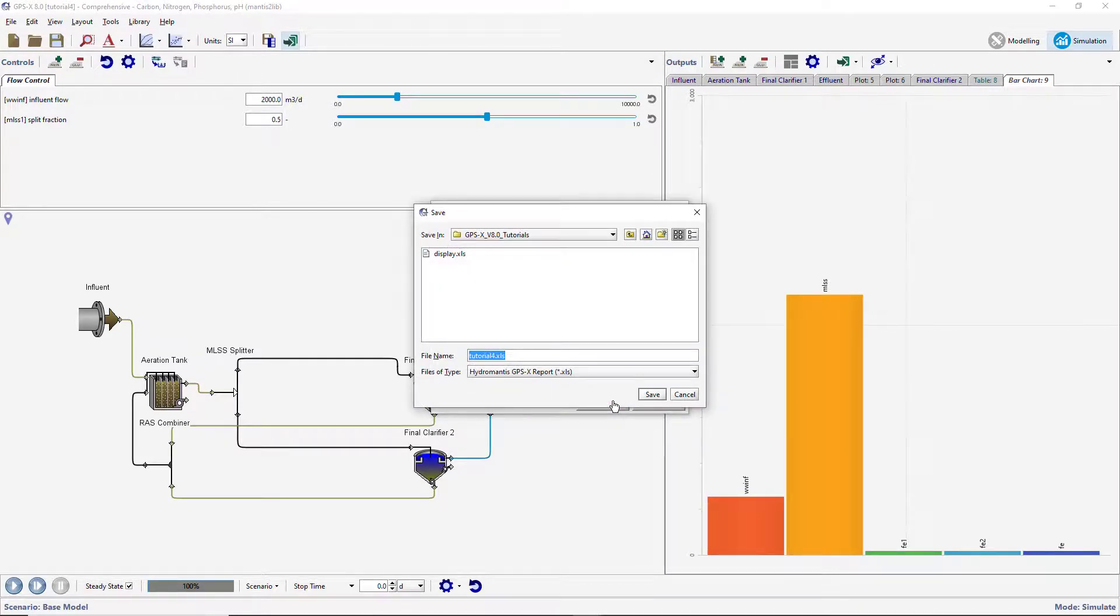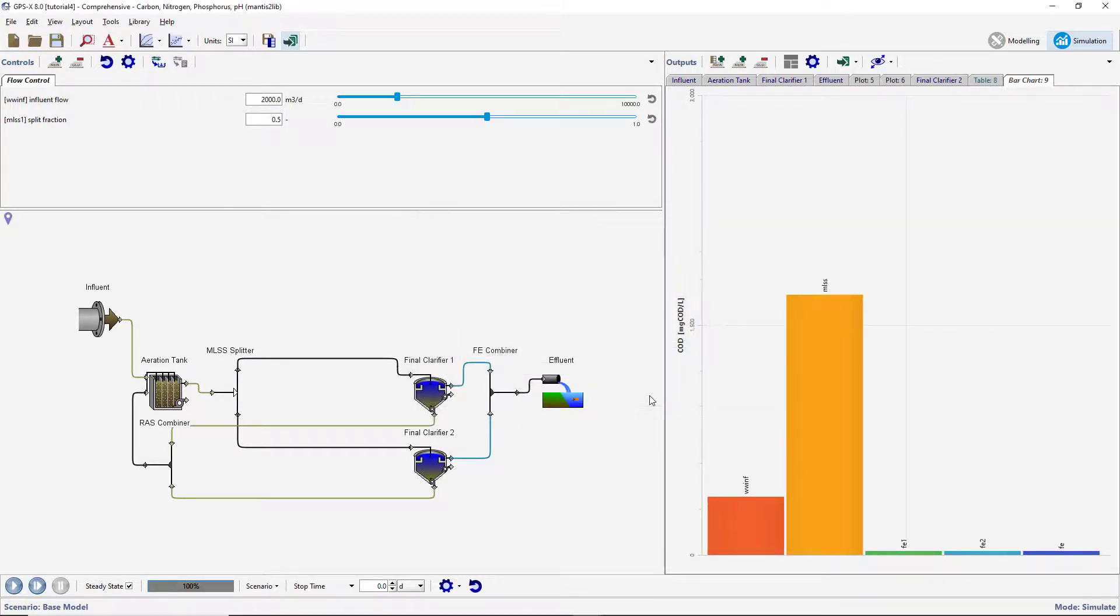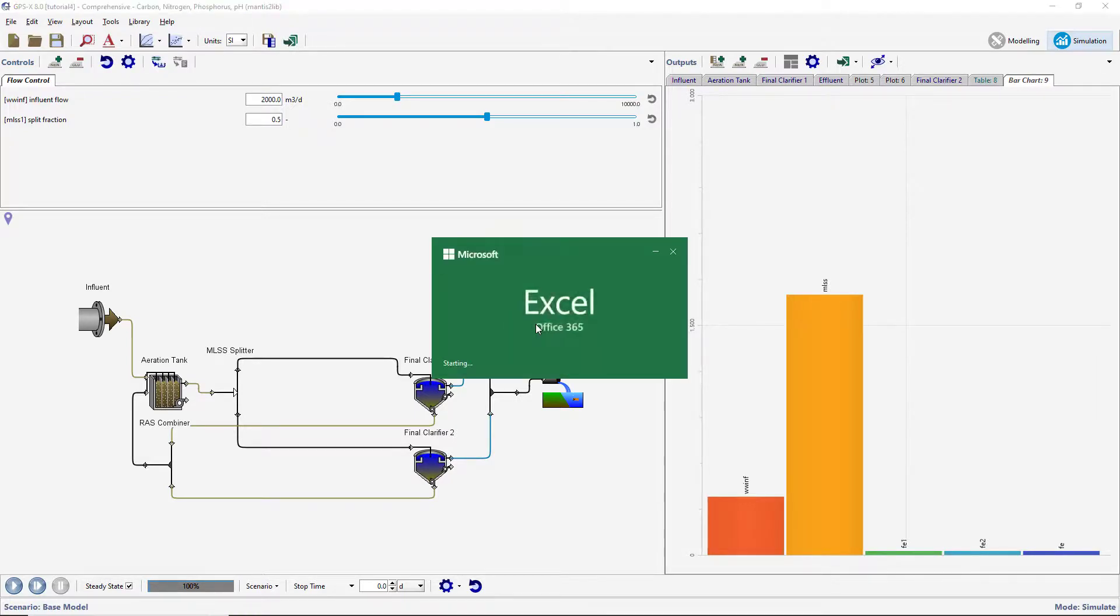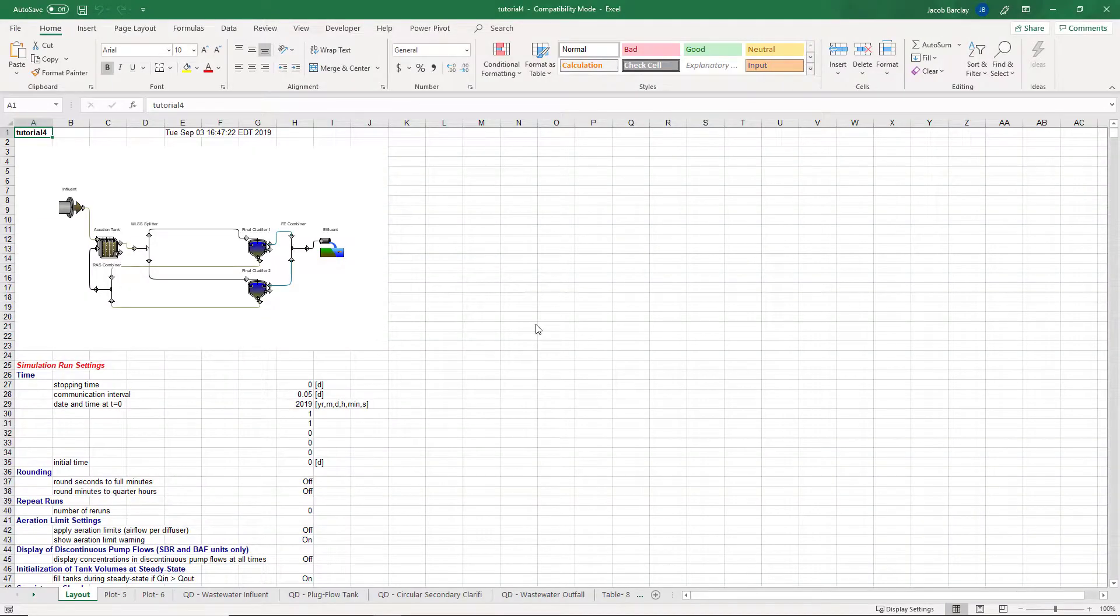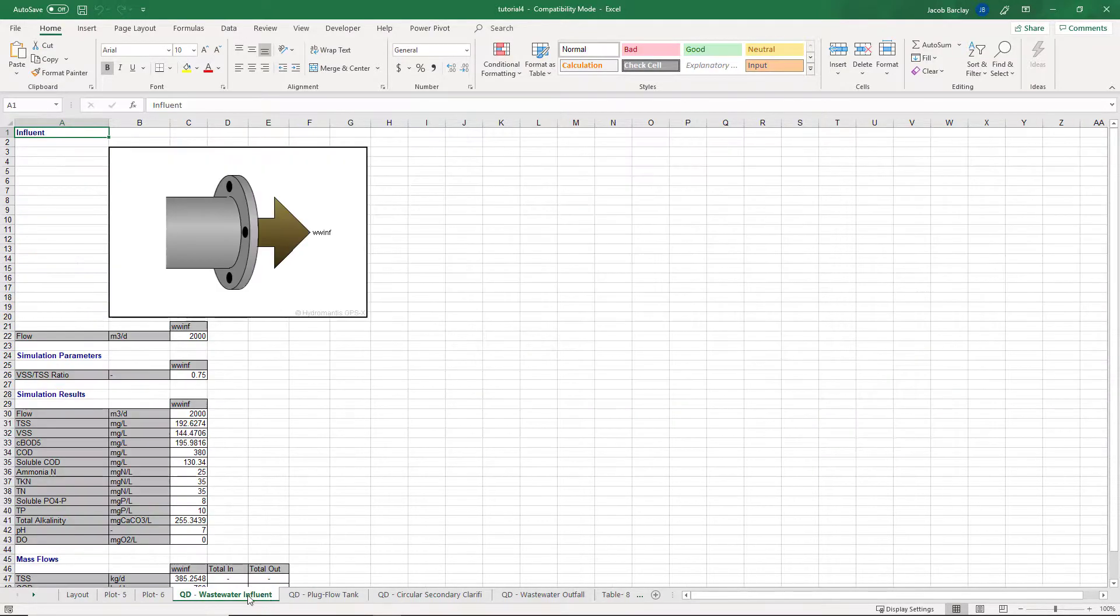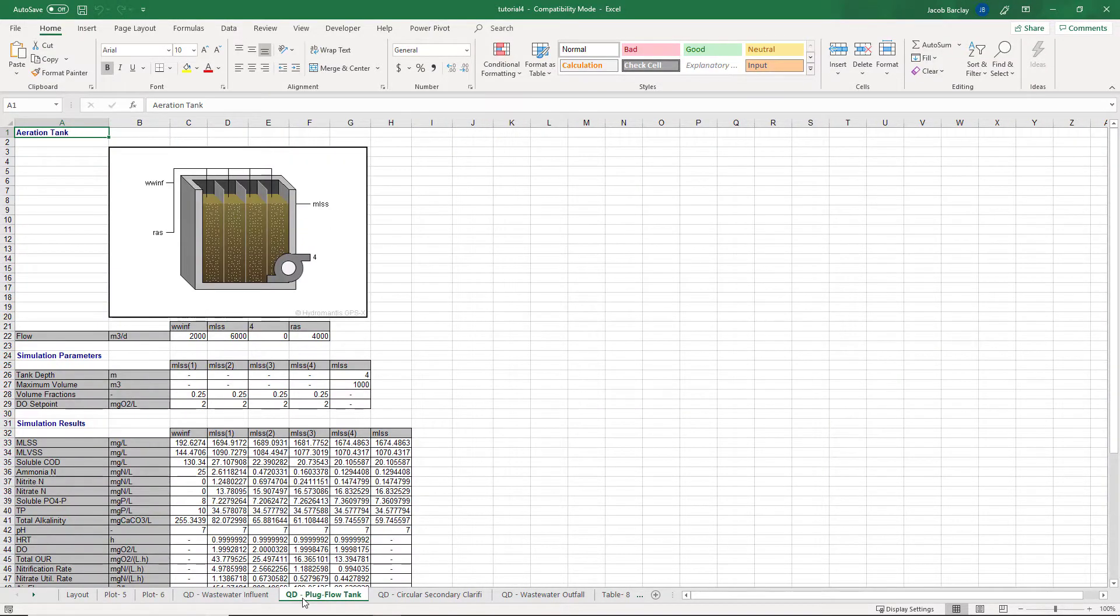After creating the report, GPSX will ask you if you want to view the report. Click Yes and the report will automatically be opened in Excel. Browse through the various worksheets to see the model layout, details of each object, and output graph data.